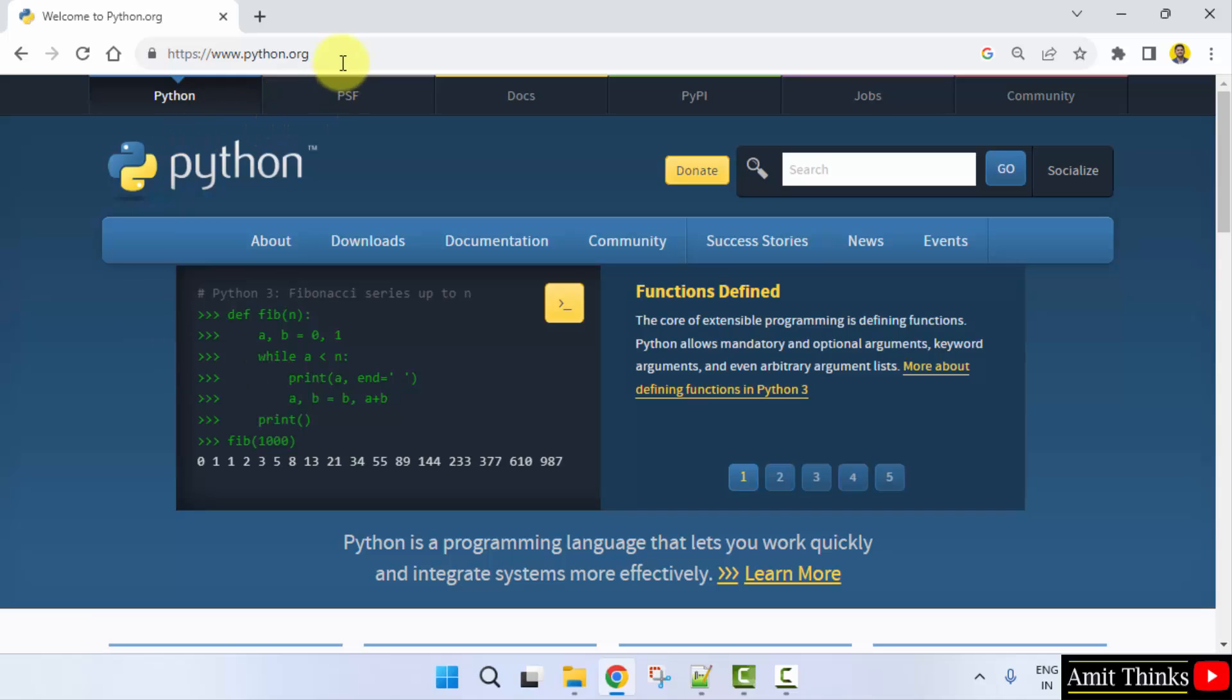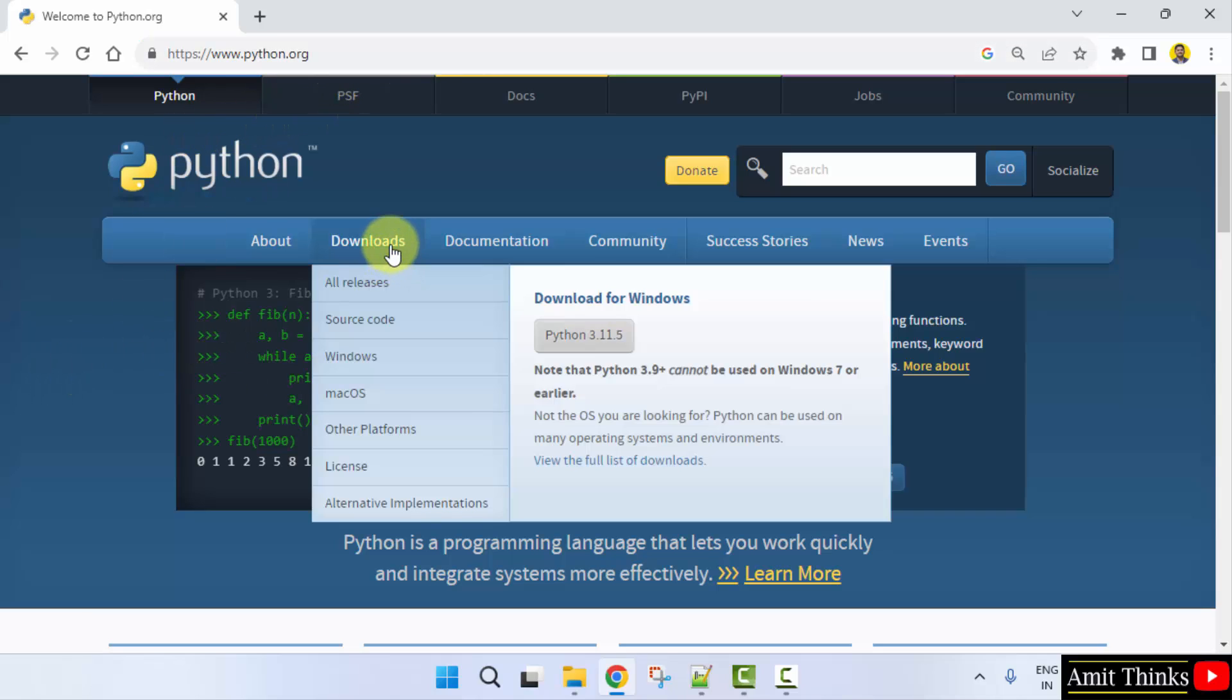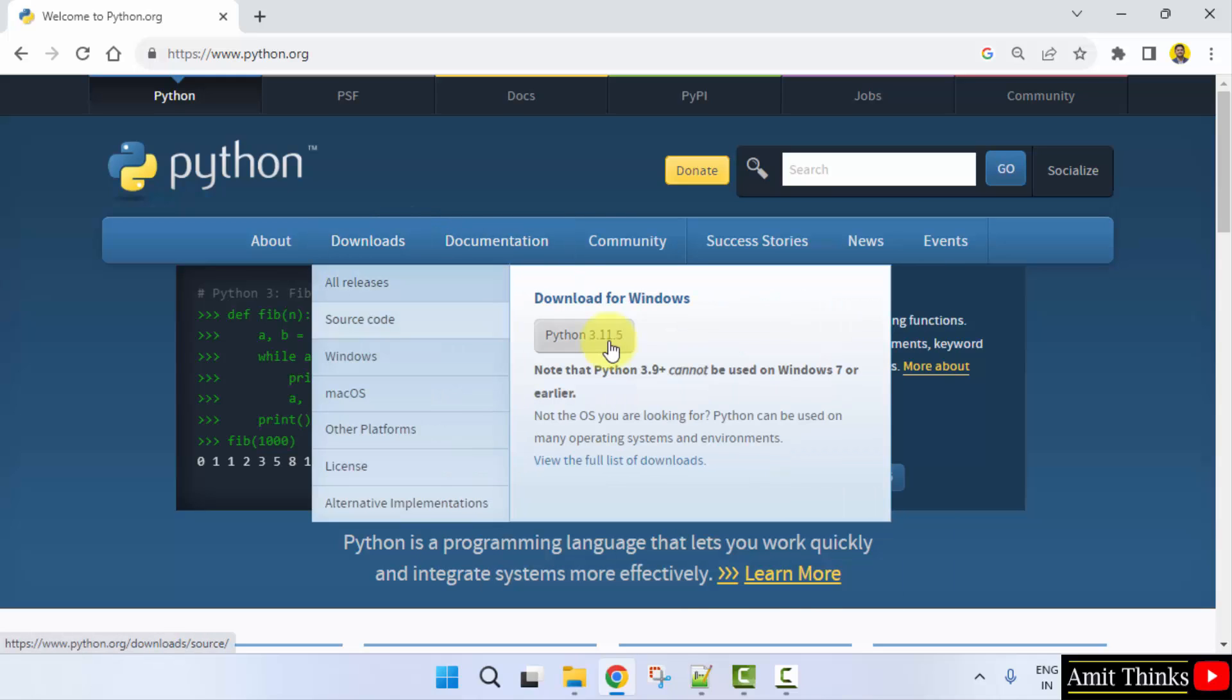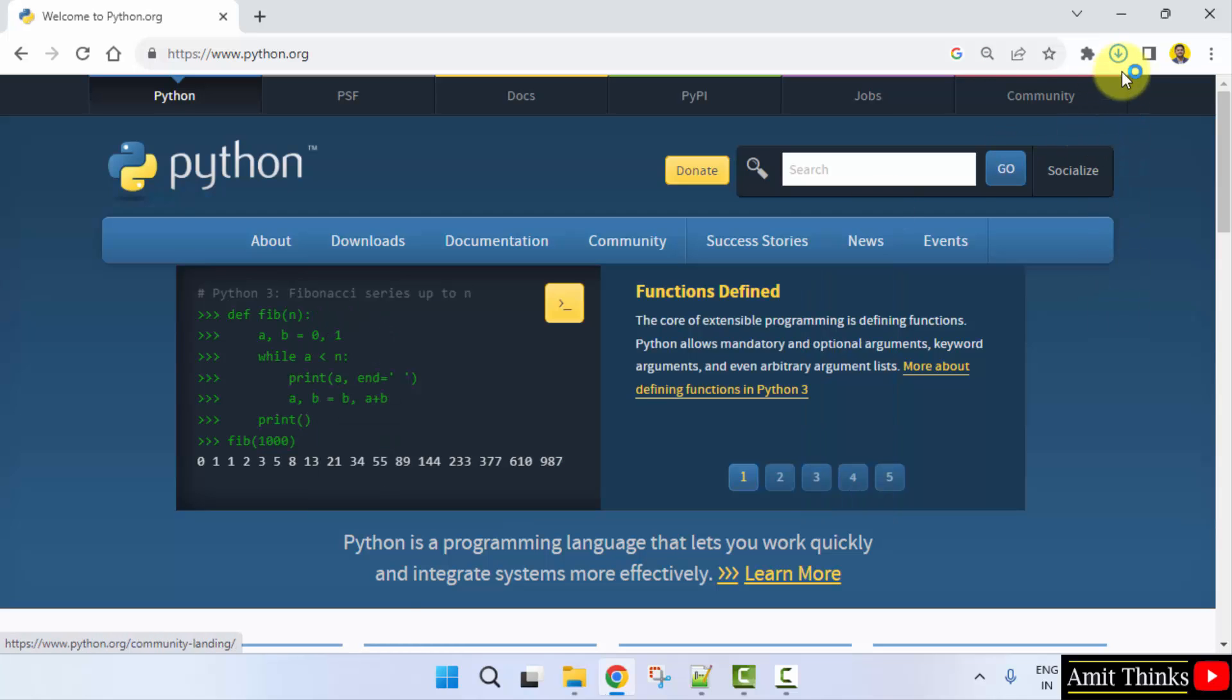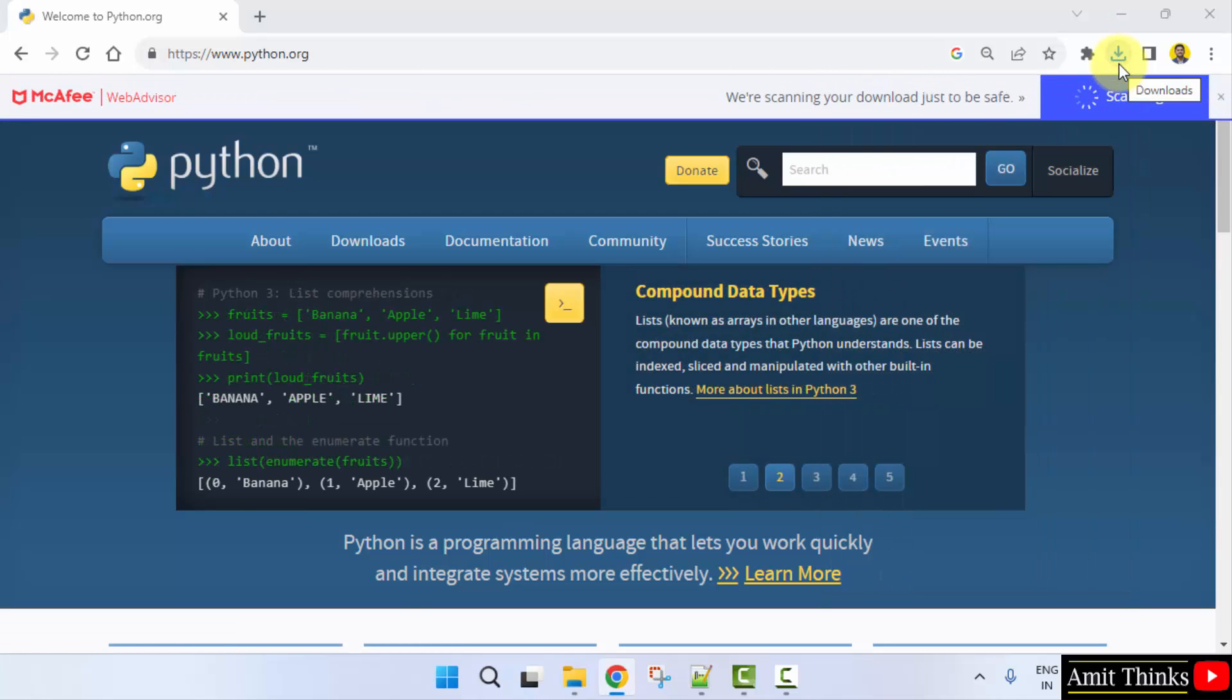We have reached the official website. Python is free and open source. So, just go to downloads, keep the mouse cursor and the current version for Windows will be visible. Click on it. Now, it will download. Here it is downloaded.